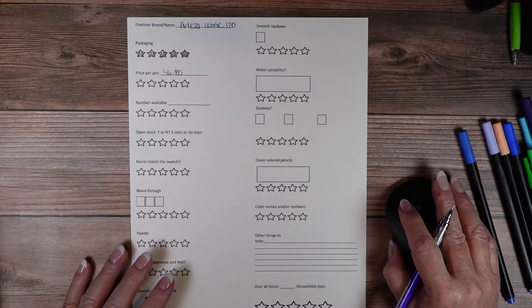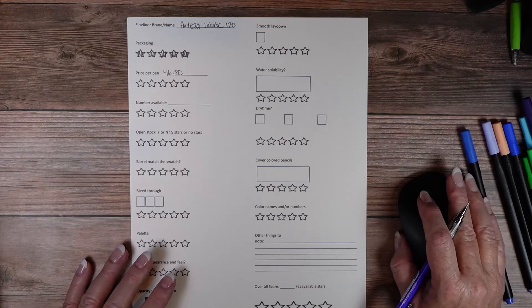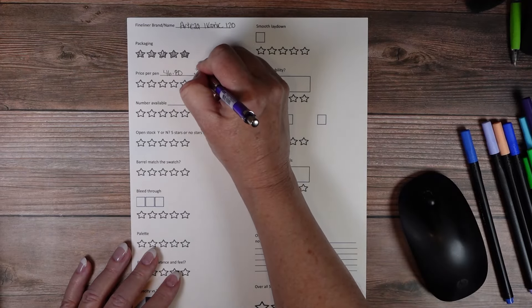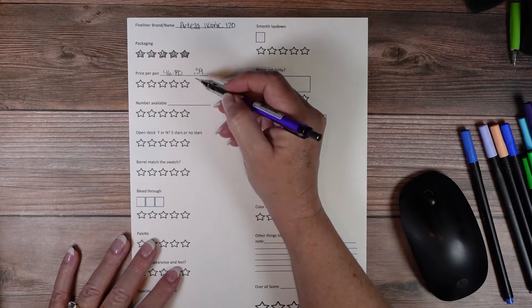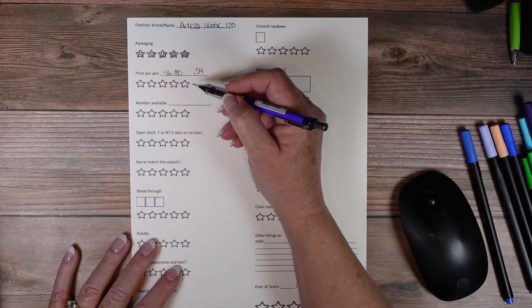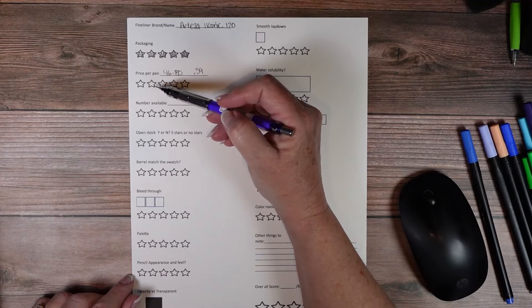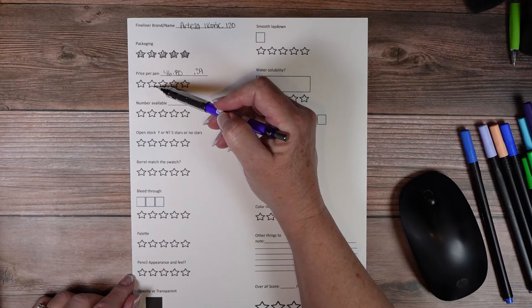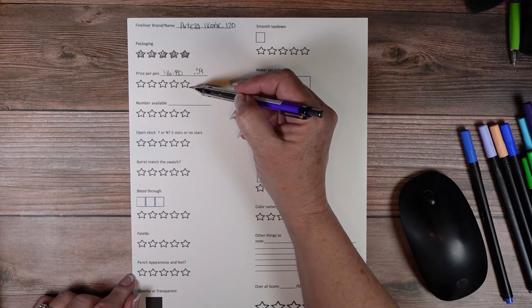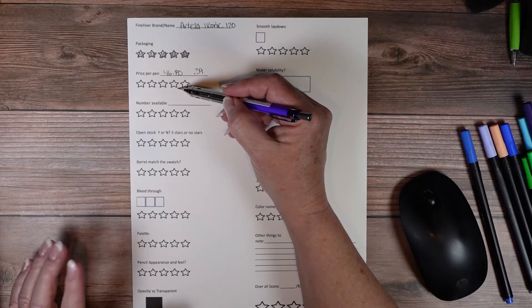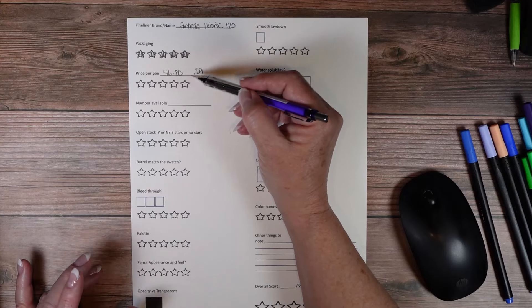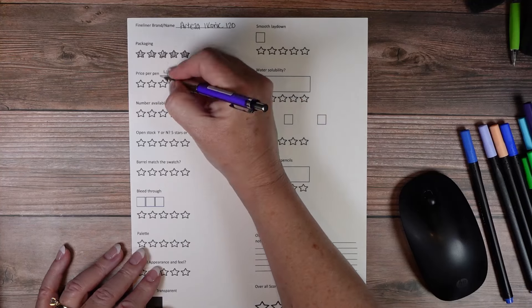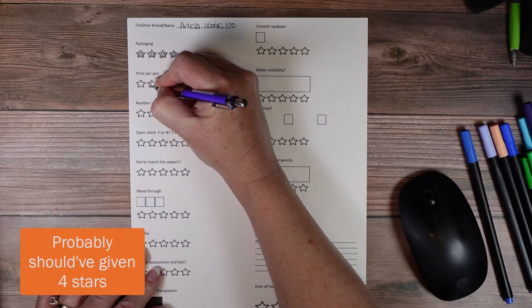46.80 was the cost of these. So that makes them 39 cents. Okay so as far as how many stars to give it, we gave the expensive pens two stars. We gave the really cheap ones five stars. We gave the medium one four stars. So I'm going to give this one three.